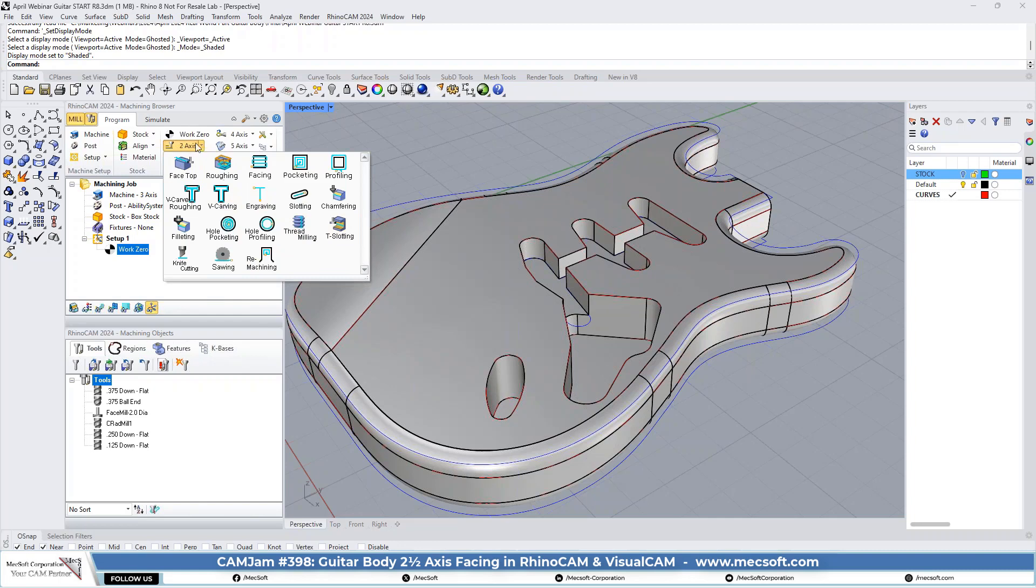We're going to go to the two and a half-axis menu. And again, as Joe mentioned, we're programming this in the standard configuration, even though you see the professional and all these other options. We're only going to be using the options that are available in the standard configuration.